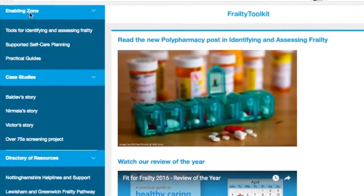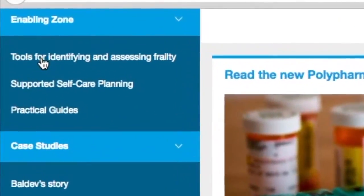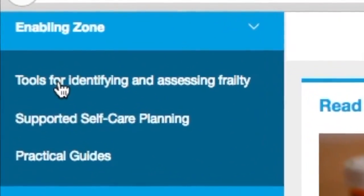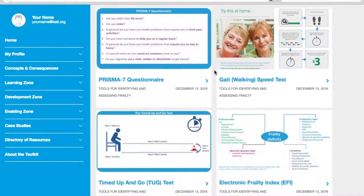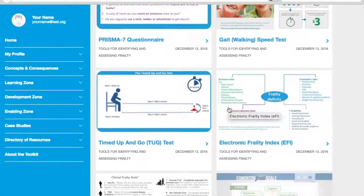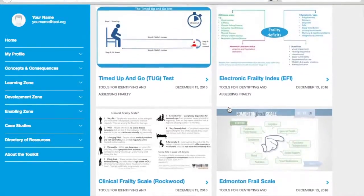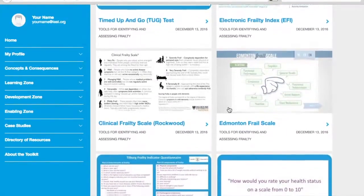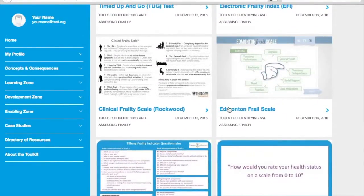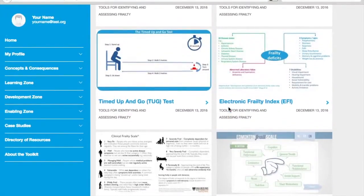We will now look at the enabling zone, the case studies, and the directory of resources. The enabling zone is intended to provide practical tools and advice to help with the everyday work of supporting older people with frailty, their families, and their carers. That includes all the tools for identifying and assessing frailty recommended as part of the NICE guidance on multi-morbidity, as well as other widely used frailty scales such as the Edmonton scale and the Clinical Frailty Scale, or the Rockwood.